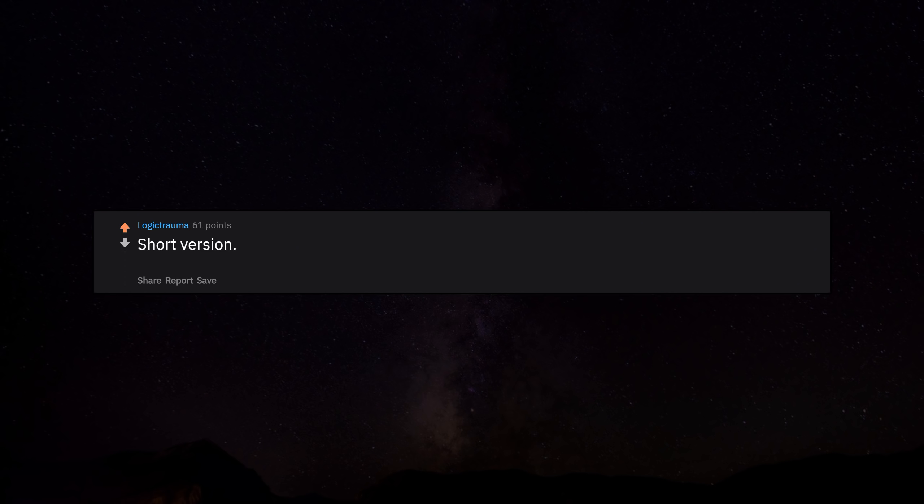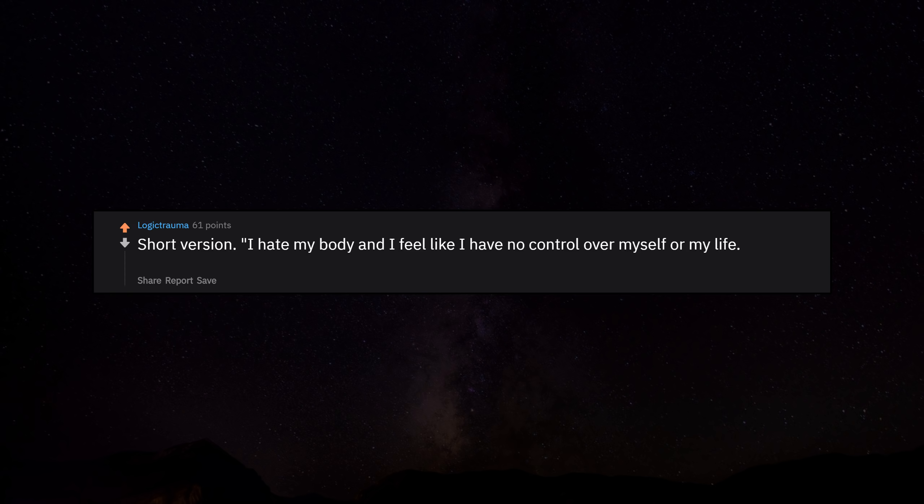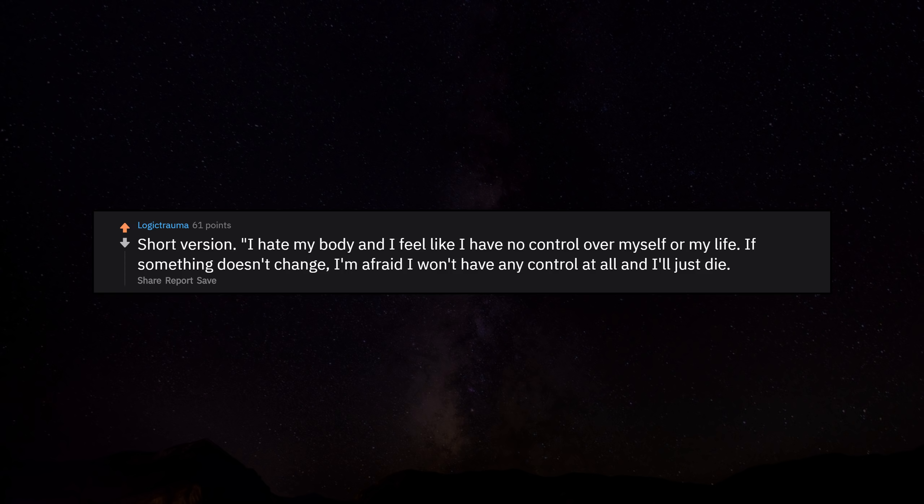Short version: I hate my body and I feel like I have no control over myself or my life. If something doesn't change, I'm afraid I won't have any control at all and I'll just die.